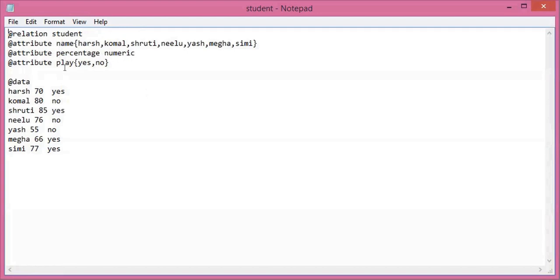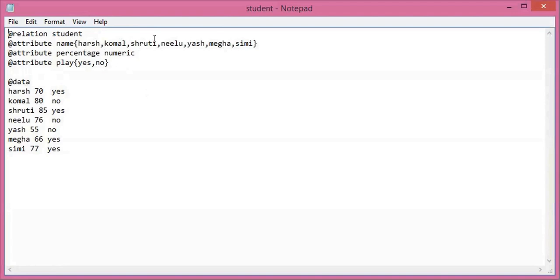And then there is a play attribute in which the decision will be yes or no. So in the order you have written these names, @data will contain all the data: the name attribute data, then the percentage which I have taken, and then play yes or no.